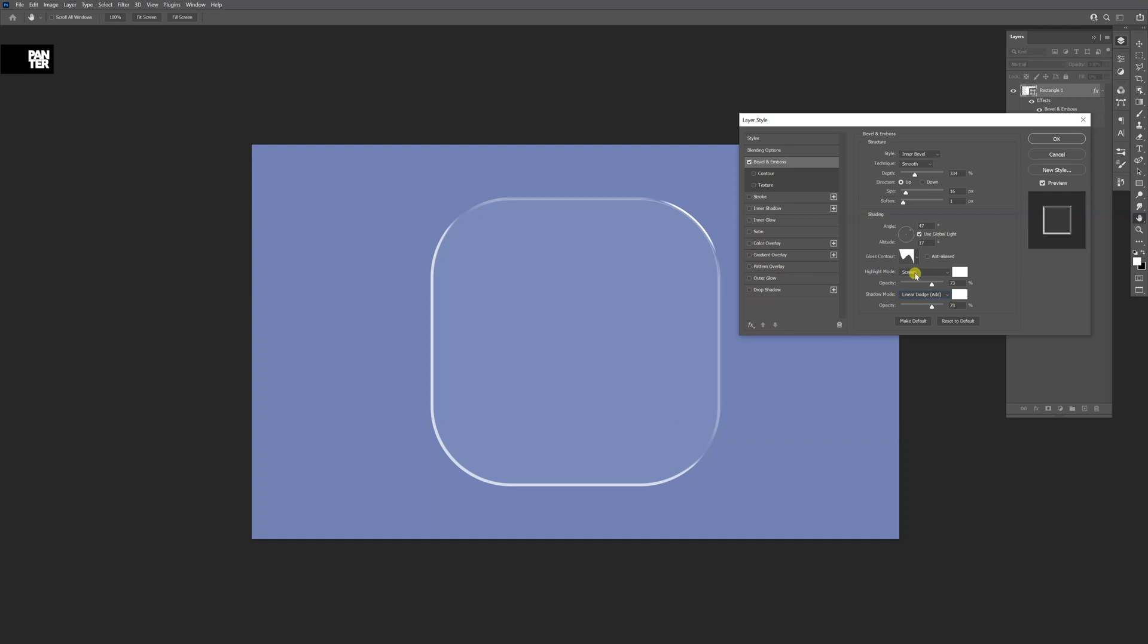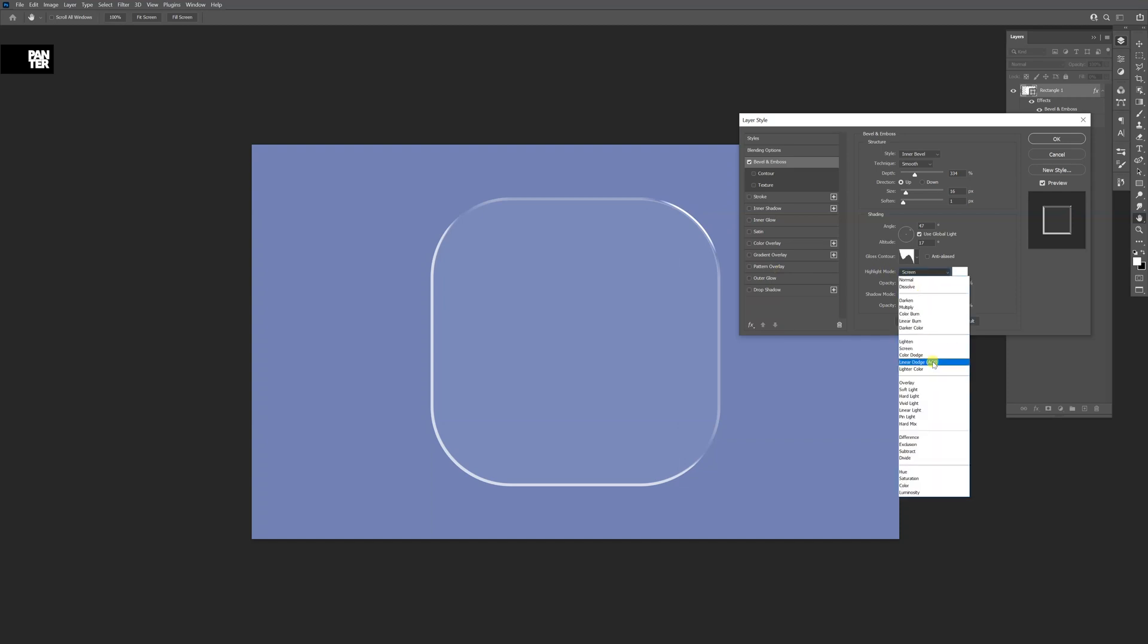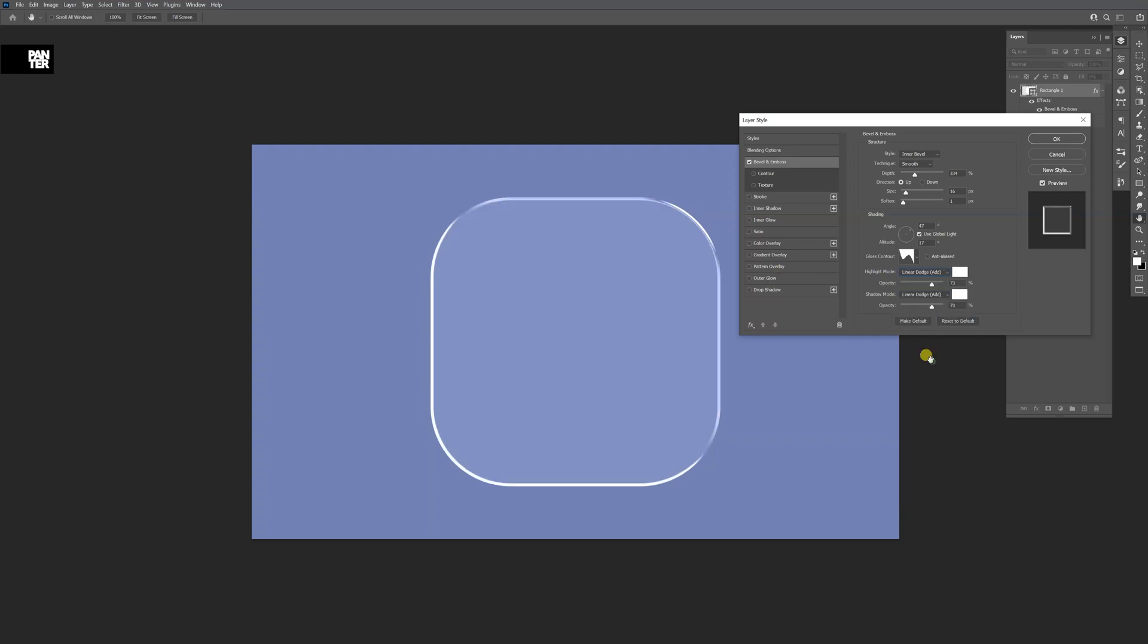I'm going to do the same thing with the highlight mode. Change it to linear dodge. So it starts to become more and more glassy. I'm going to decrease the highlight opacity somewhere around 45.